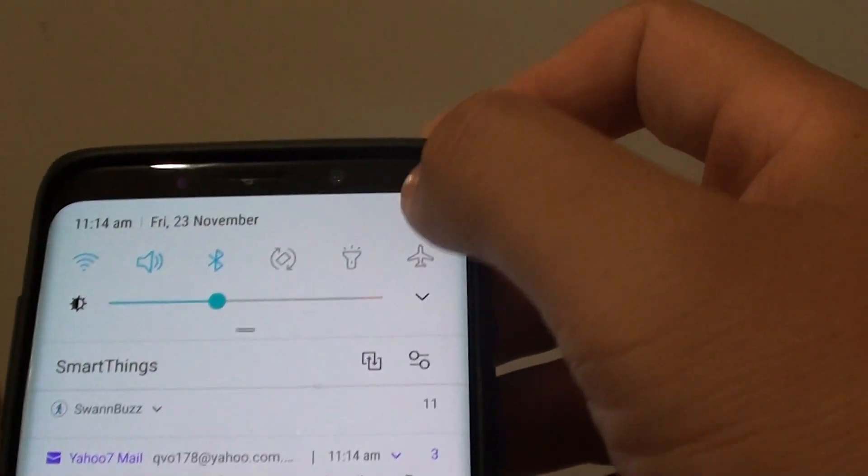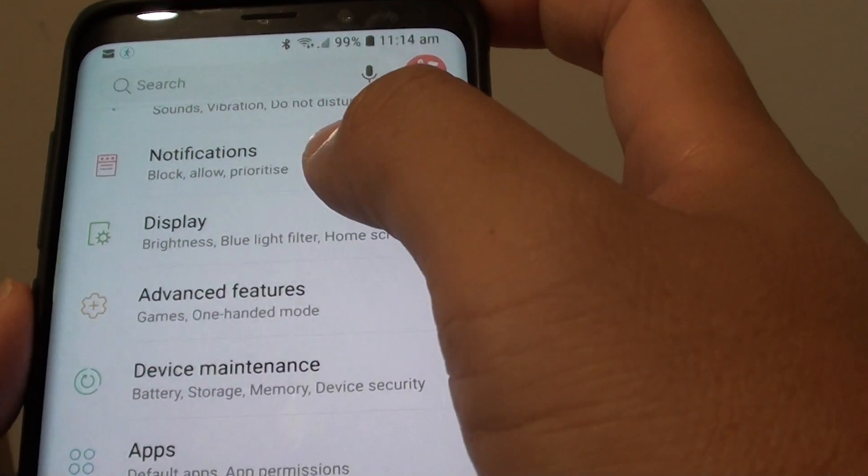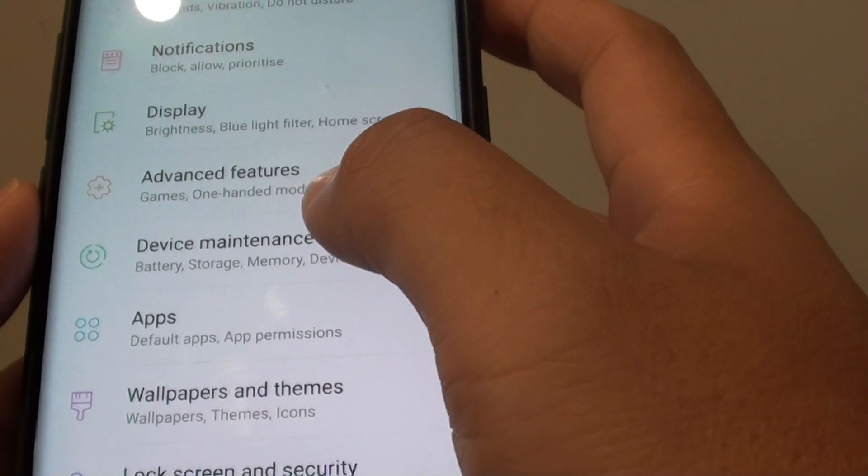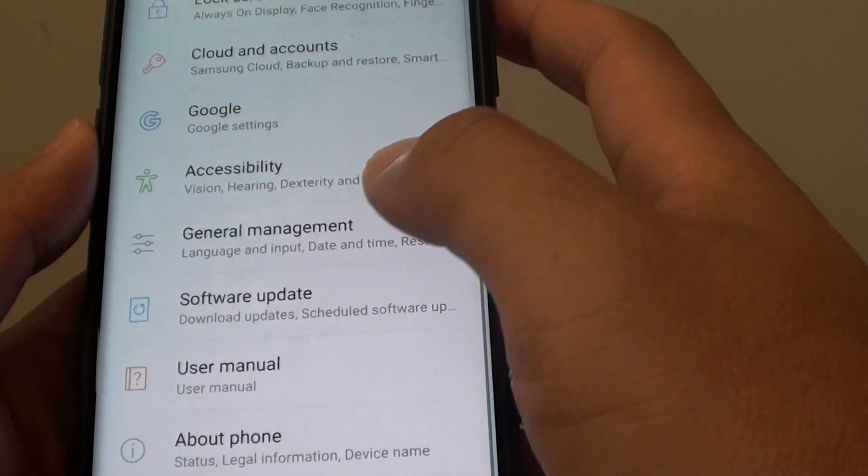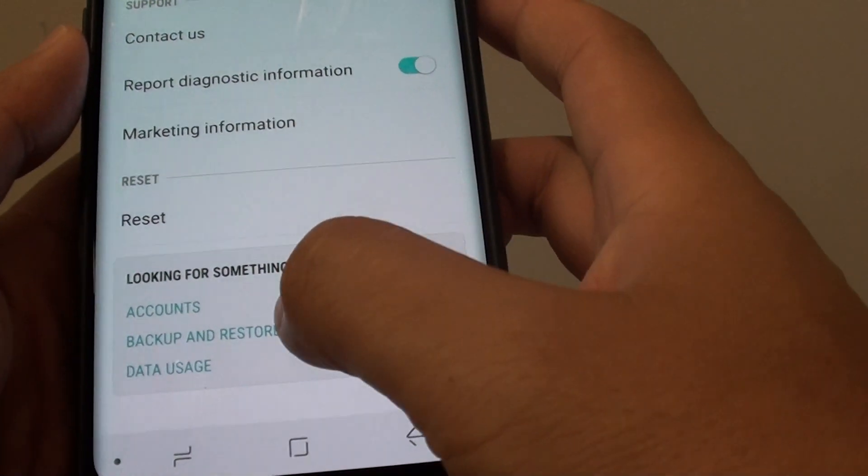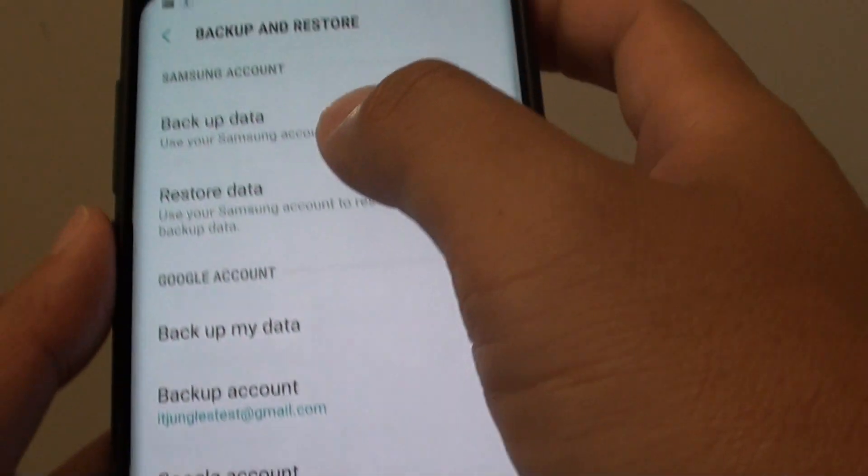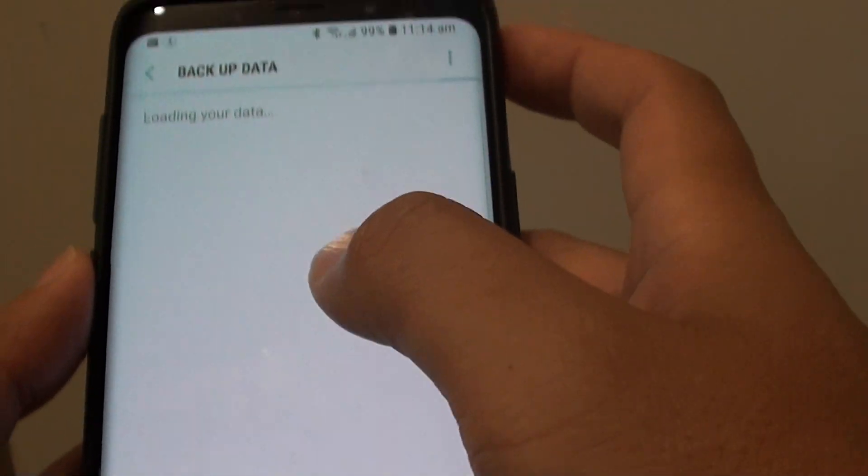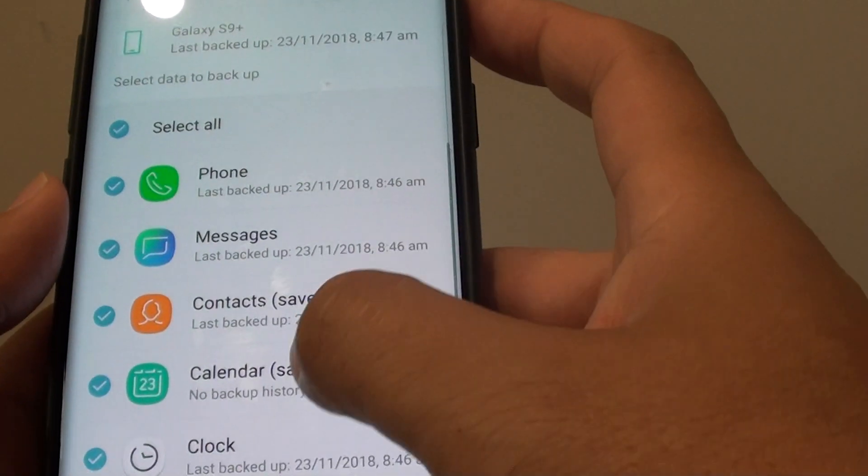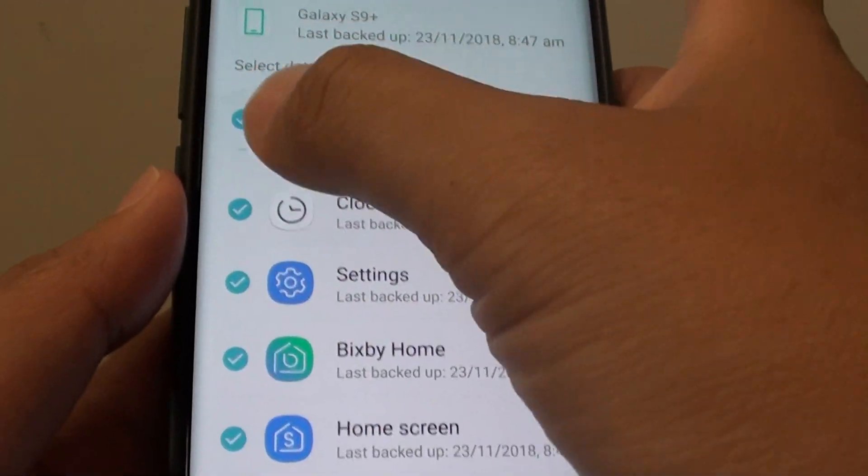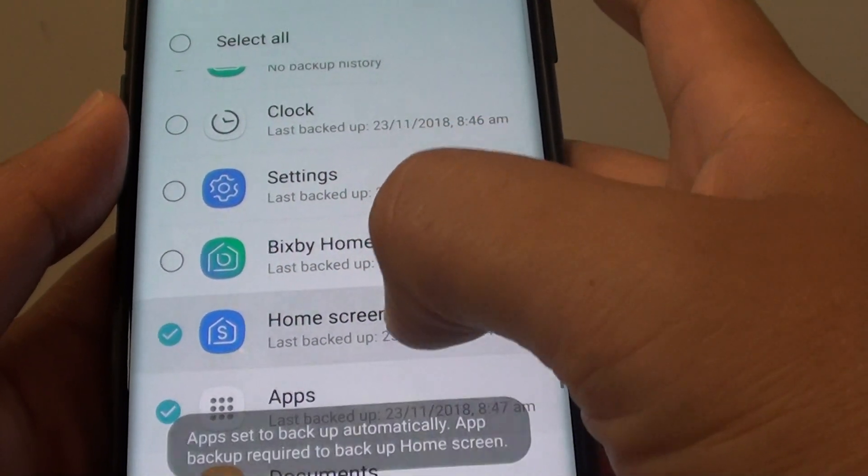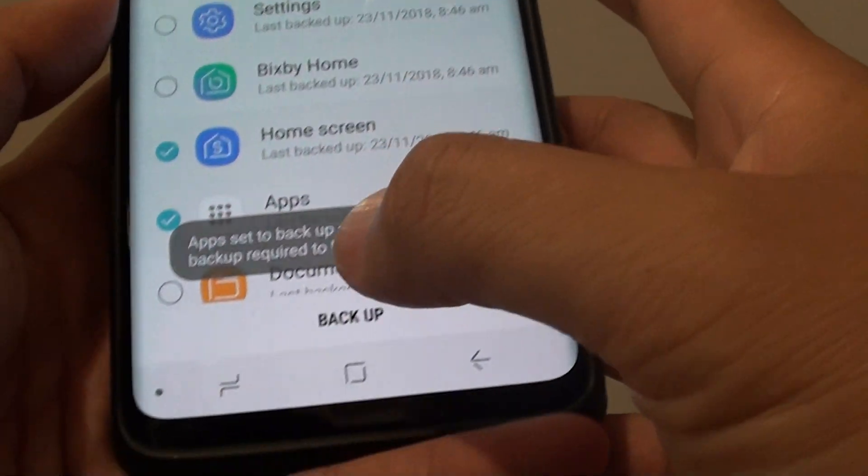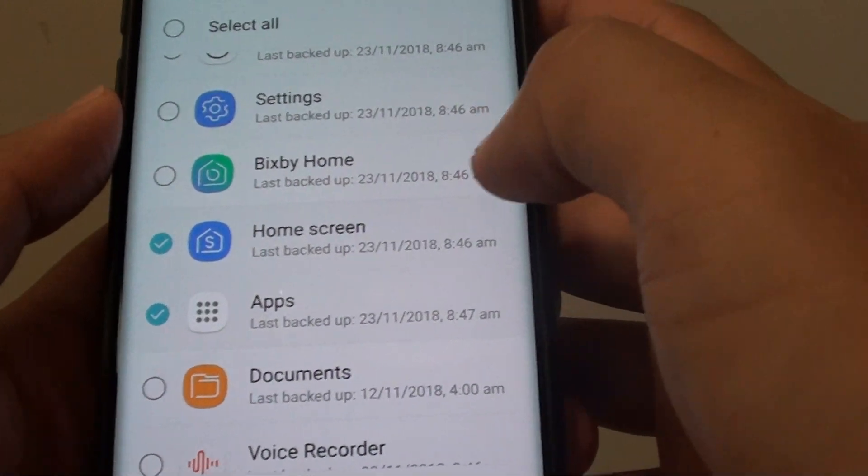To backup your home screen, tap on the menu icon and tap on settings. We want to backup, so general management, backup and restore. Tap on backup data. Now it is loading. Make sure home screen is selected. You can deselect every other option and just select home screen, then tap on backup. This will backup your home screen to the cloud.